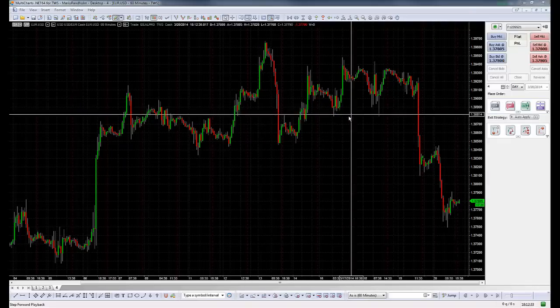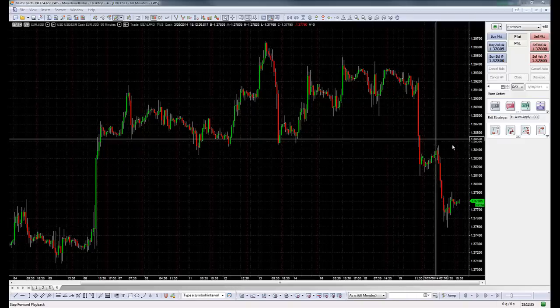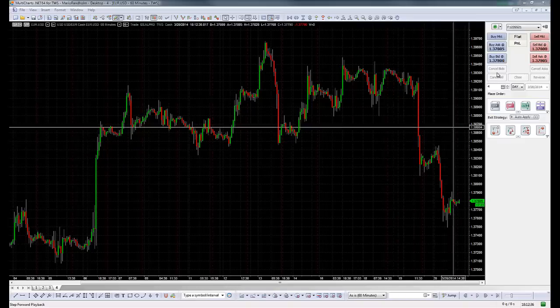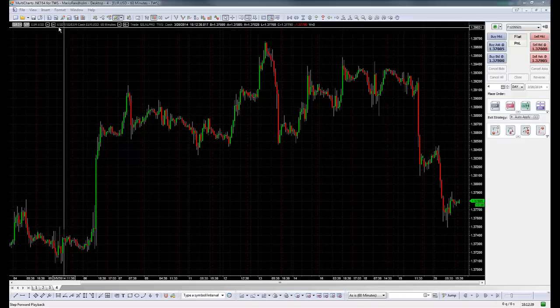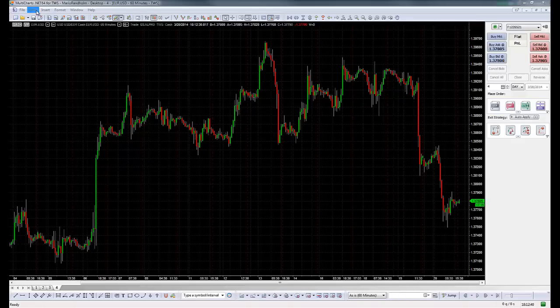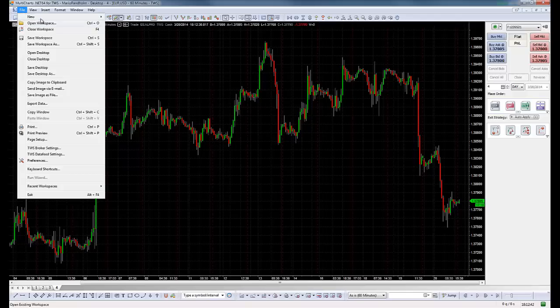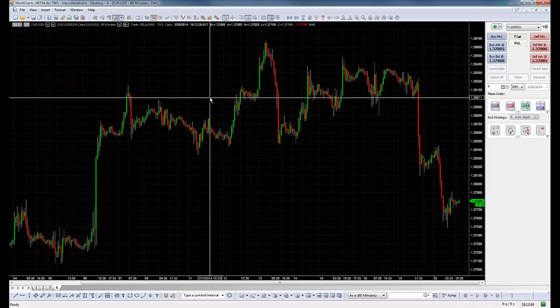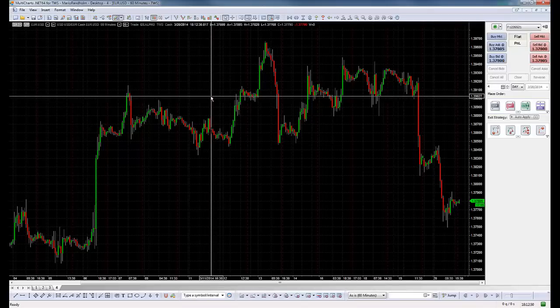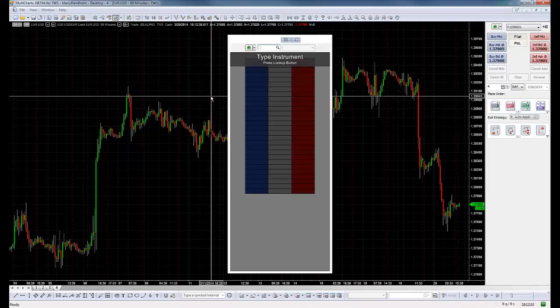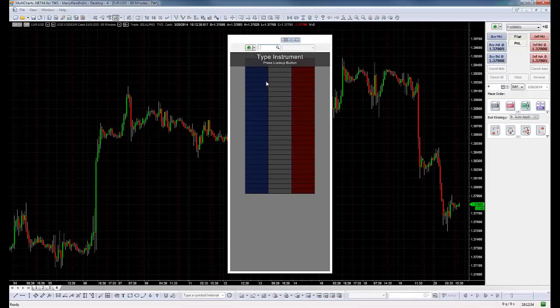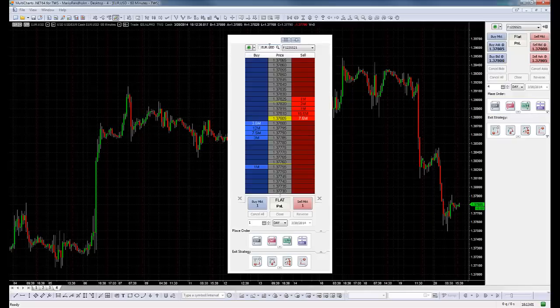The same way I wanted to show you, the same way we did it on the Chart Trader, we could do the same with the DOM. Remember the DOM? Remember the shortcut for the DOM is Ctrl+Alt+Insert. So it's Ctrl+Alt+Insert and we get the DOM. EUR/USD. Connecting to broker. Now we are connected.